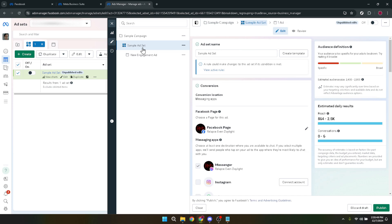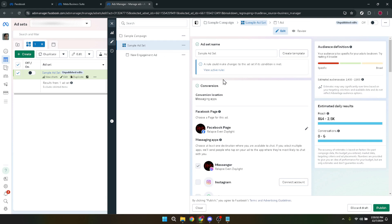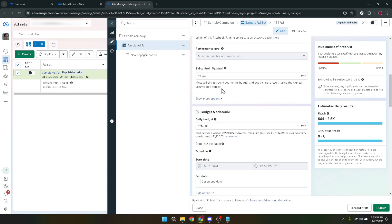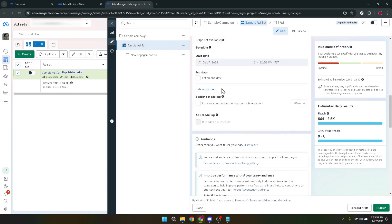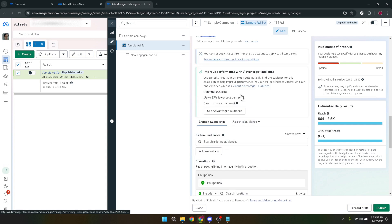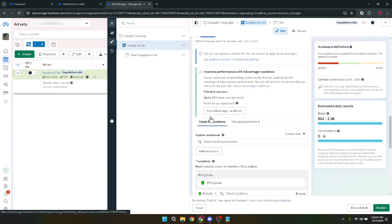Once in your ad set, navigate to the audience section. This area allows you to define who sees your ads based on various criteria like location, age, interests and behaviors. Tailoring your audience is key to ensuring your ad reaches the right people.